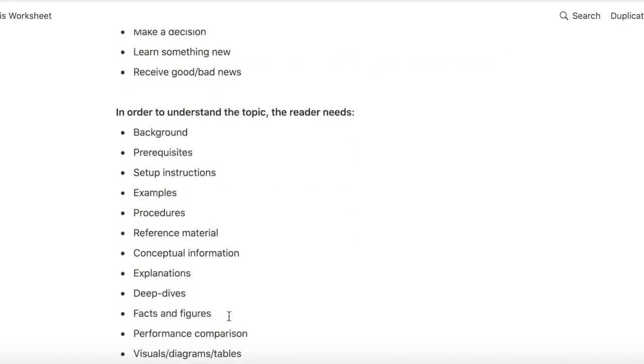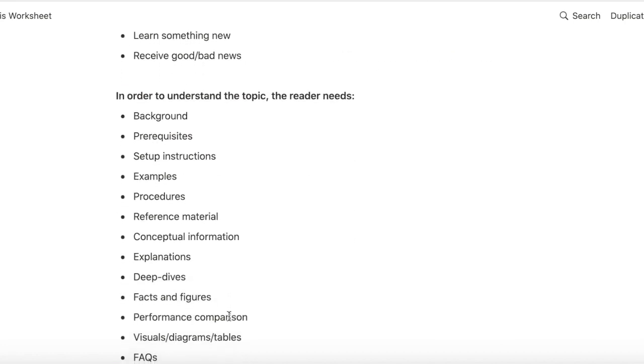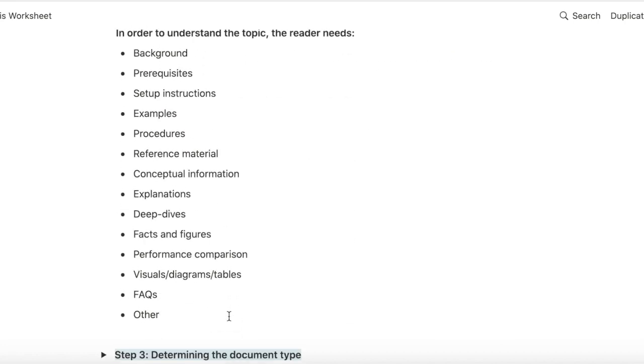And to understand the topic, what else does the reader need? Do they need background? Do they need instructions? Do they need examples? Do they need deep dives? Should there be visuals and diagrams and tables or FAQs?